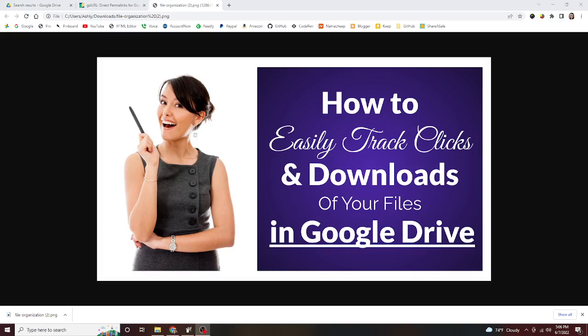Hey there, it's Ashley with another tutorial. Today it's gonna be a quick one. This is about how to easily track clicks and downloads to your files in Google Drive. This is a question I know that a lot of people have asked and wondered, including myself at some point. It's pretty simple and easy.